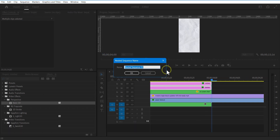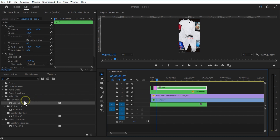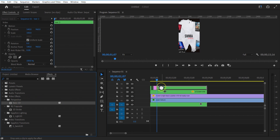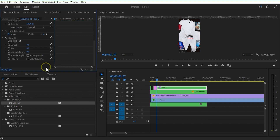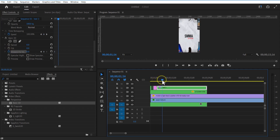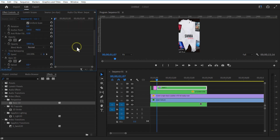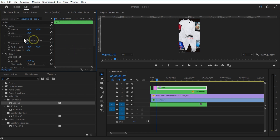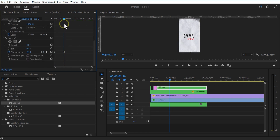Next, these two text layers — go to effects and add basic 3D. Under basic 3D, set a keyframe for distance from image. Go a few frames forward and change the value to minus 2D. Set the keyframe for position. Go a few frames forward and change the text to left.